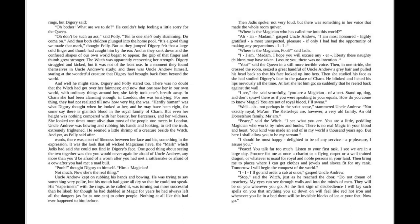One good thing about seeing the two together was that you would never again be afraid of Uncle Andrew, any more than you'd be afraid of a worm after you'd met a rattlesnake, or afraid of a cow after you had met a mad bull. "Pooh," thought Digory to himself, "him a magician? Not much. Now she's the real thing."